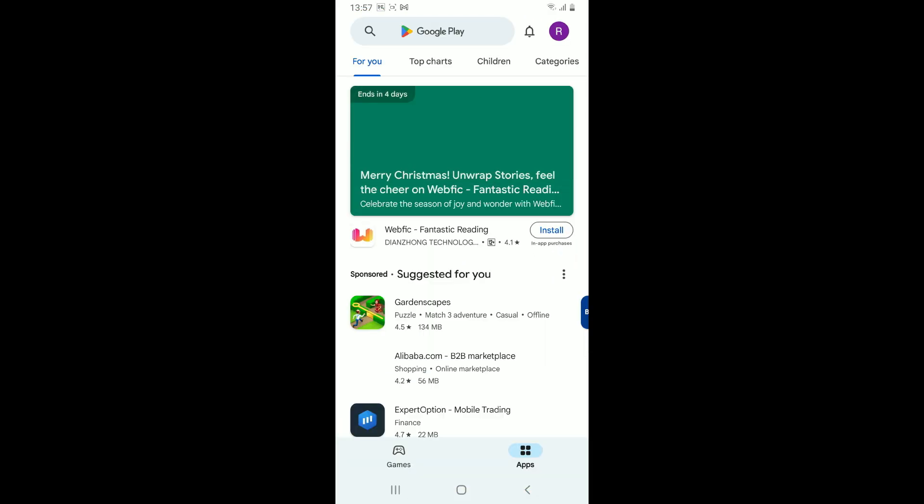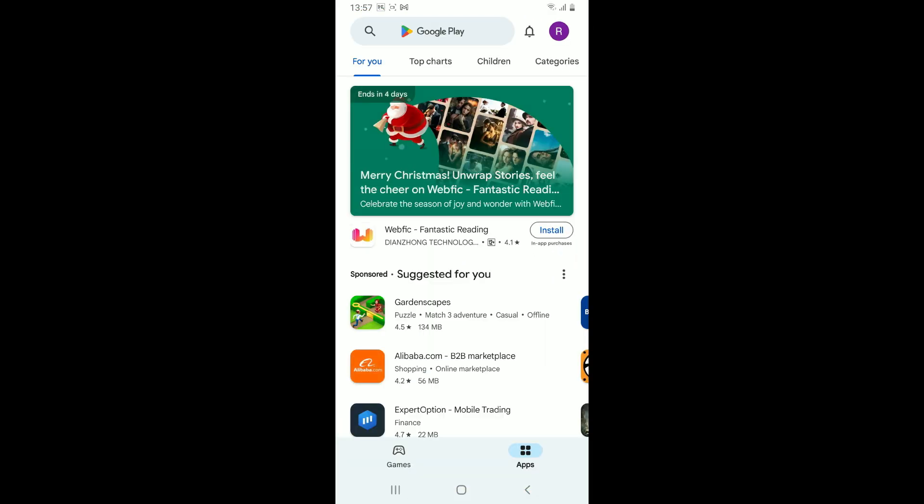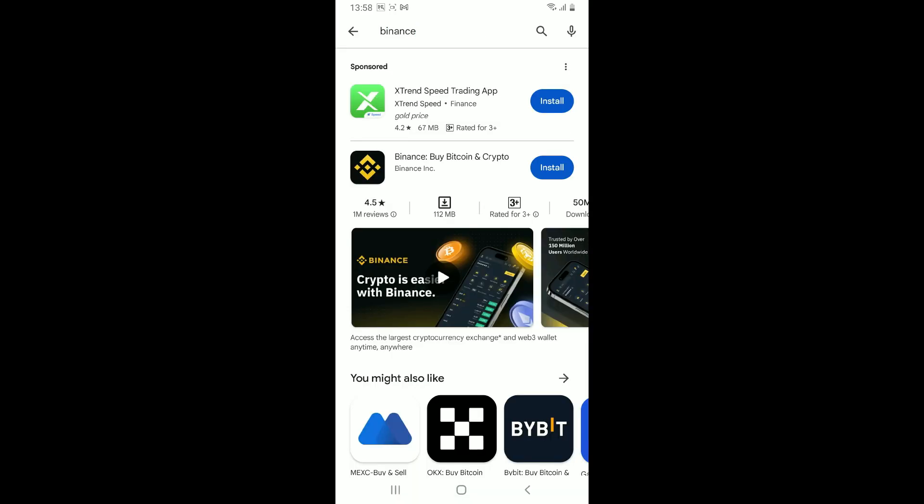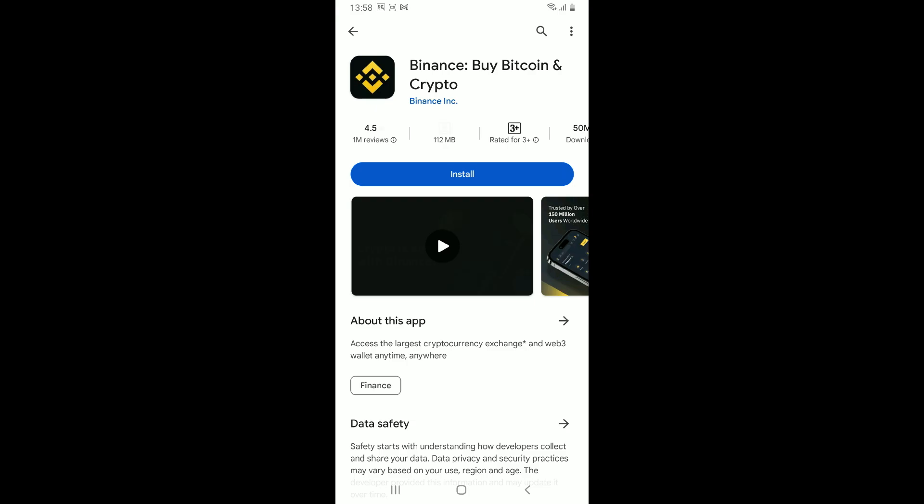Once it is, go to the search box at the top and type in Binance and search. Soon after you come across this application, tap on the install button to begin downloading Binance on your Android phone.